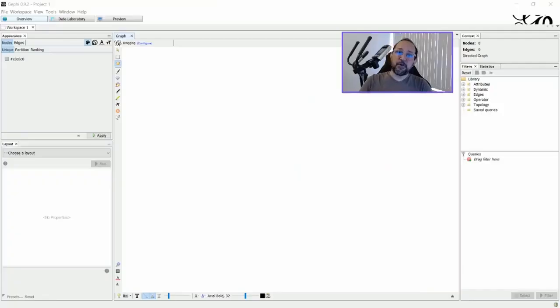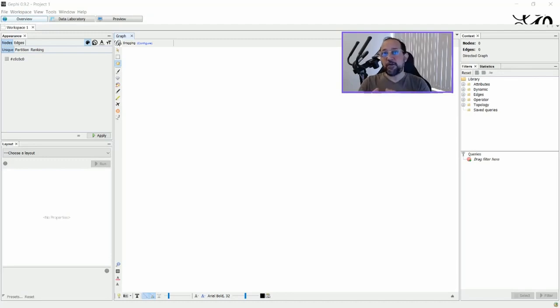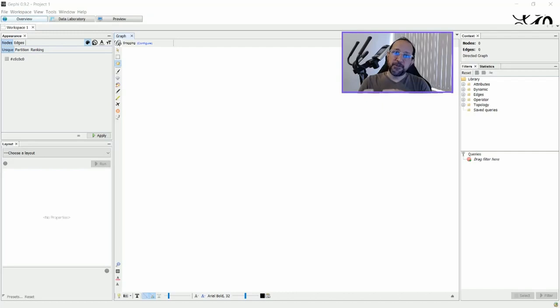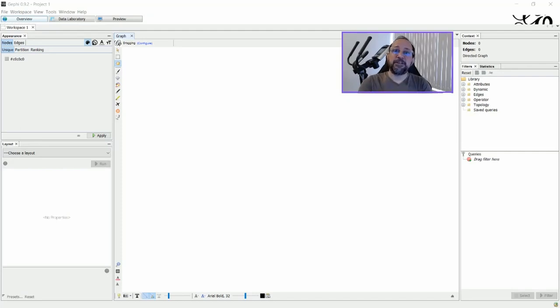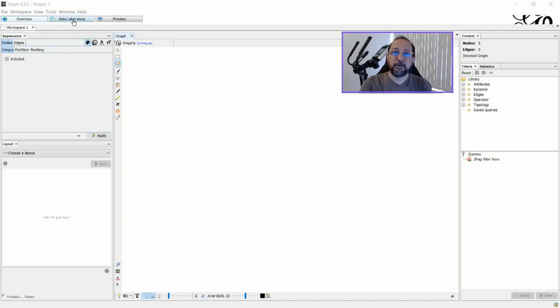First of all, we have to understand what Gephi is all about. Gephi is a graph visualization software, so you have to deal with nodes and edges. Let's go to the data laboratory so we can start thinking about this.